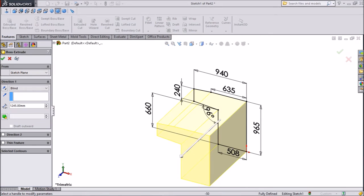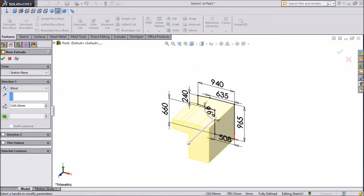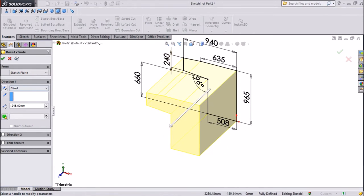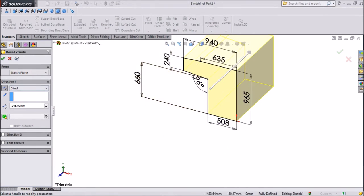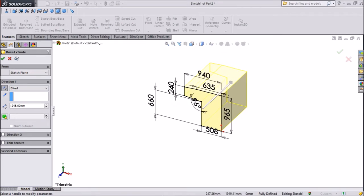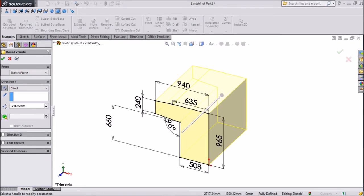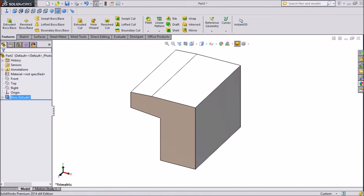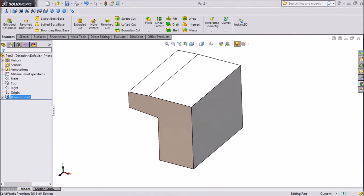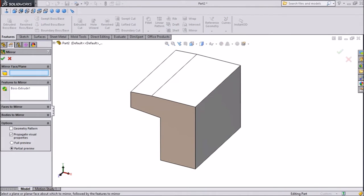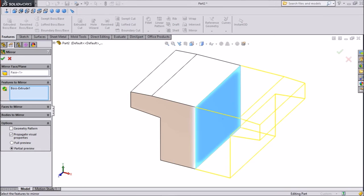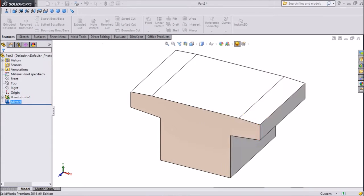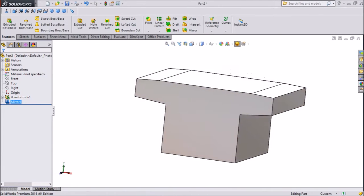Set 1245mm. Select next direction — opposite direction. Select OK. Now our geometry is almost ready. Click Mirror, select the face, click OK. Now our geometry is ready.